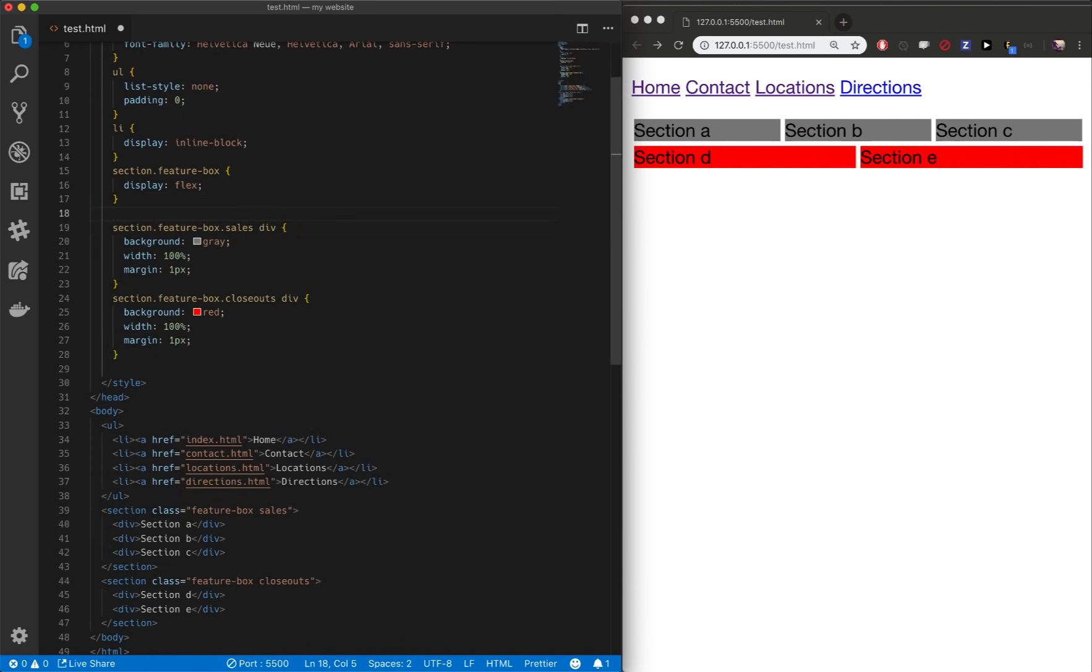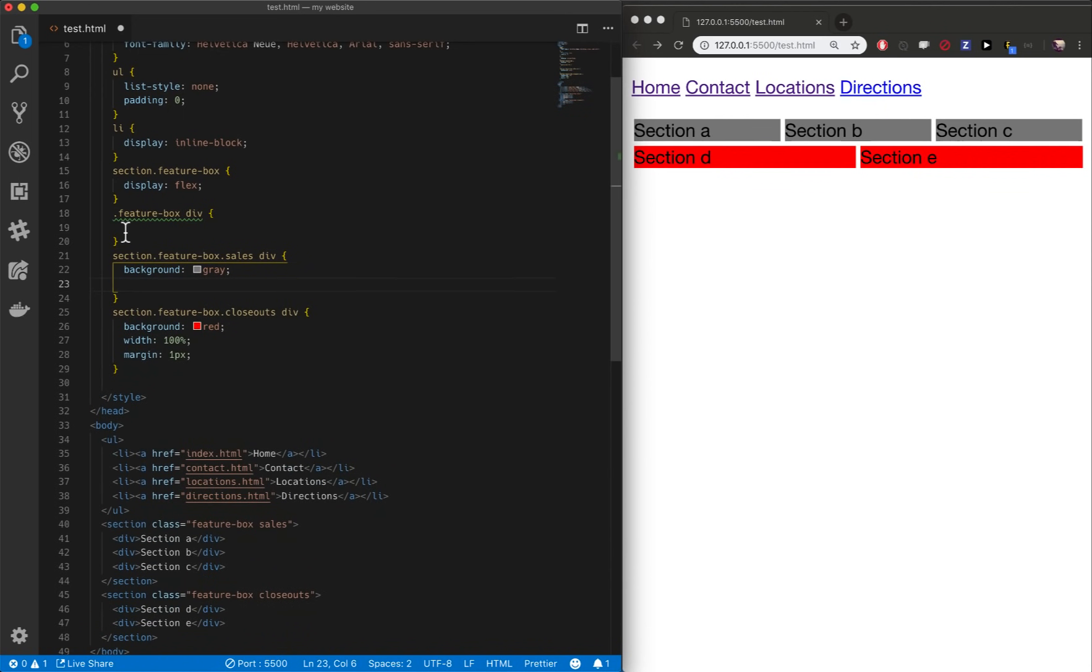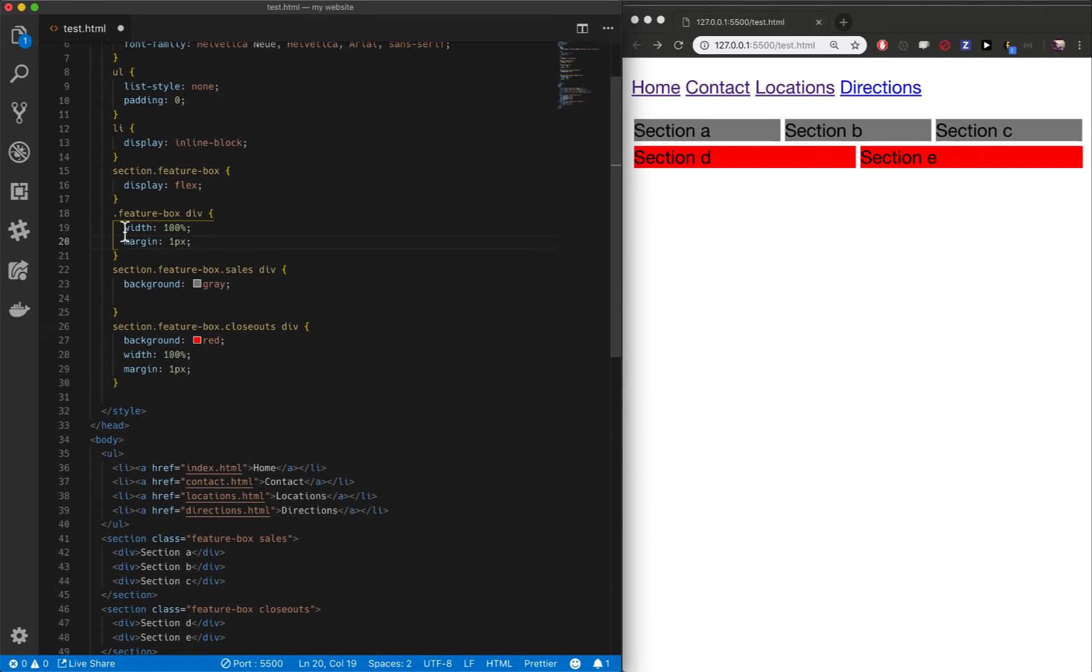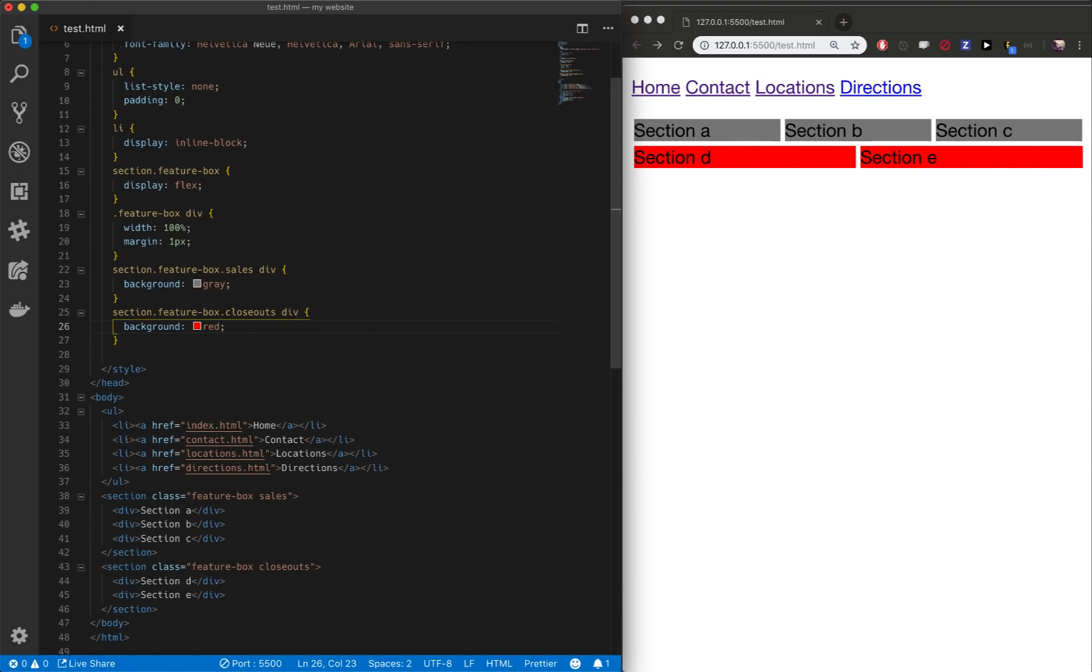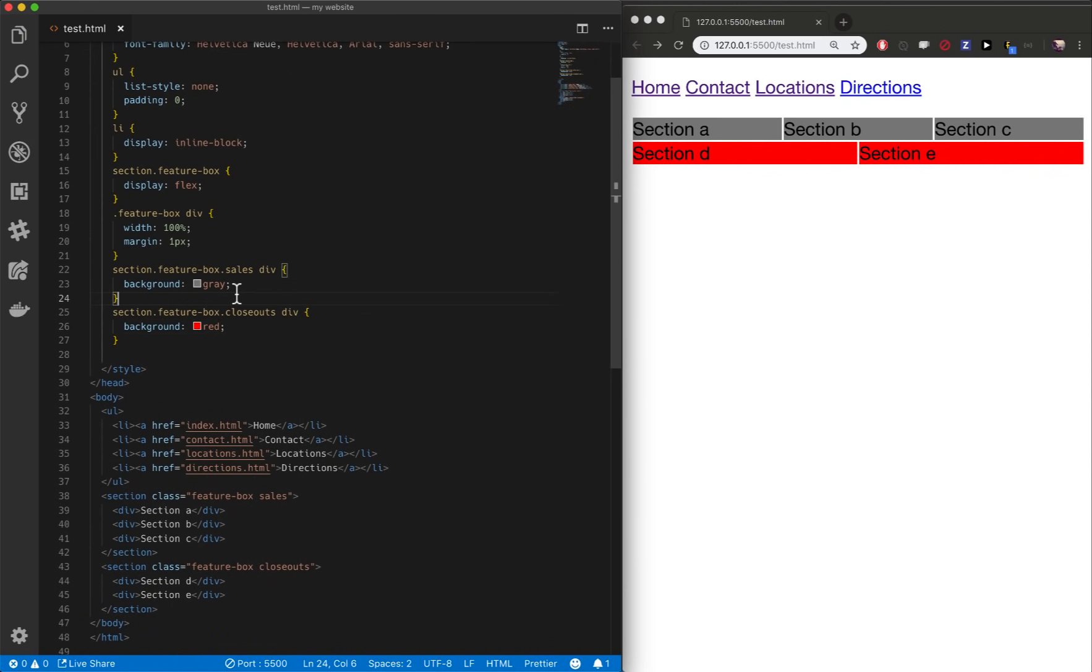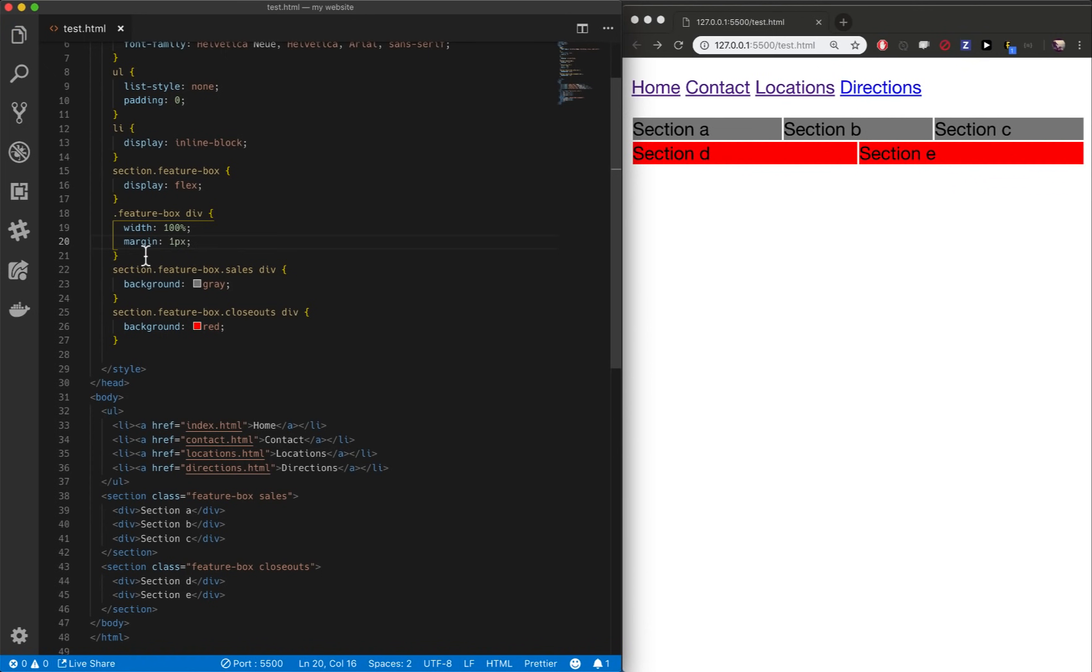To dry this code up, it's pretty simple. Let's just say every dot feature box div. Every dot feature box div will get these two rules. Boom. And then only the sales divs and the closeouts divs get the rule, the color specified. So that's going to do the exact same thing, but it's drier. Now, if I want to change the margin to two pixels, I only do it in one place. And while it's not a big deal right here, it's so easy to get your code copied to where this little margin one pixel is in a hundred different places of your website. You don't know where it is.